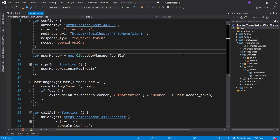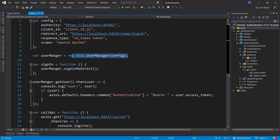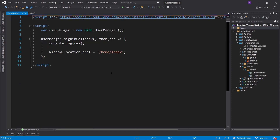Hey everyone, welcome back. In the previous episode we took a look at how to use the OIDC client to set up the sign-in flow — basically putting all of our information into the configuration and then finding out what the user manager interface can do for us, as well as setting up a callback sign-in, where we're redirected back to our JavaScript client and process the URL that contains all the information about our user.